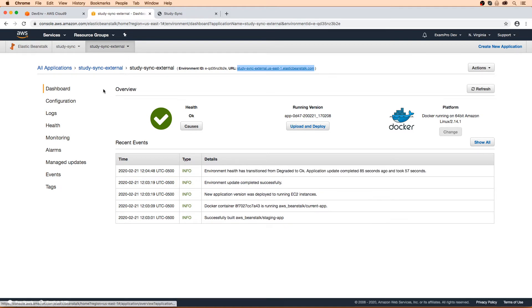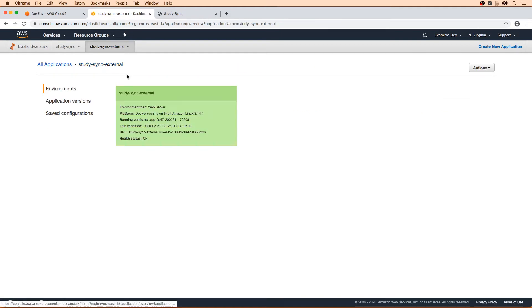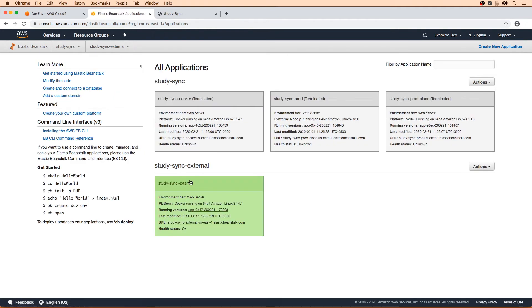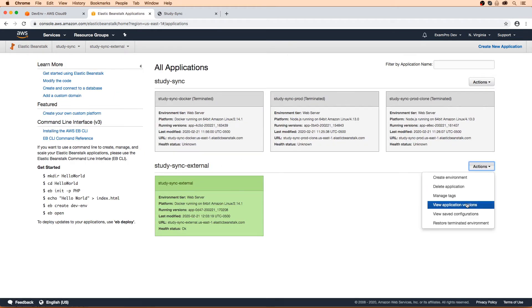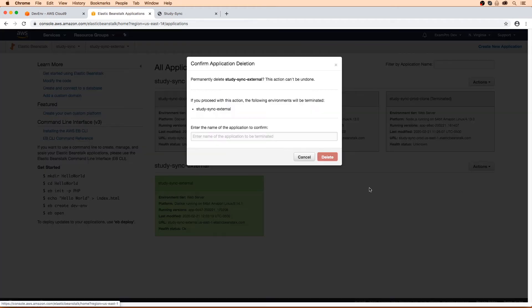Let's go ahead and clean up what we have. I'm going to go back all the way to applications, and we can go ahead and delete these applications — this should terminate all the environments. So we hit delete.